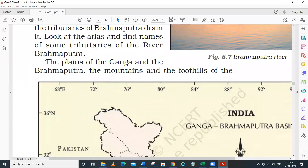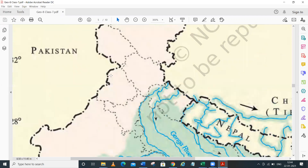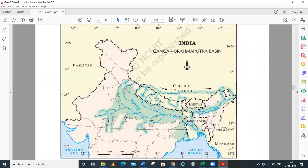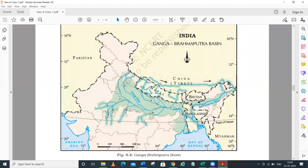The plains of the Ganga and Brahmaputra, the mountains and foothills of the Himalayas, and the Sundarbans delta together make up the main features of this basin. Looking at the map, the Ganga River originates from Gangotri Glacier in Uttarakhand. The Brahmaputra flows through Arunachal Pradesh, Assam, and Meghalaya, and then enters Bangladesh.